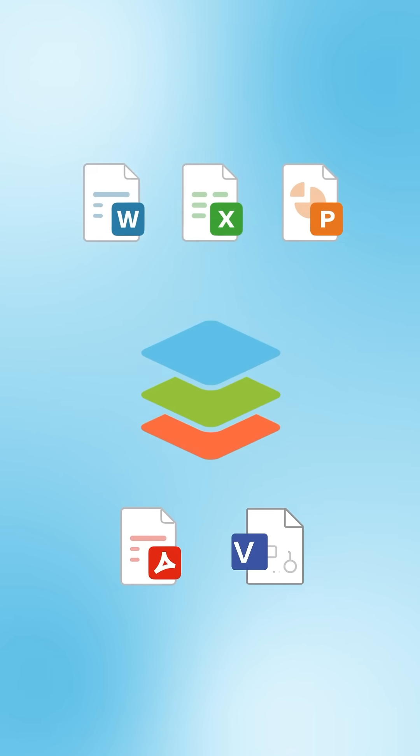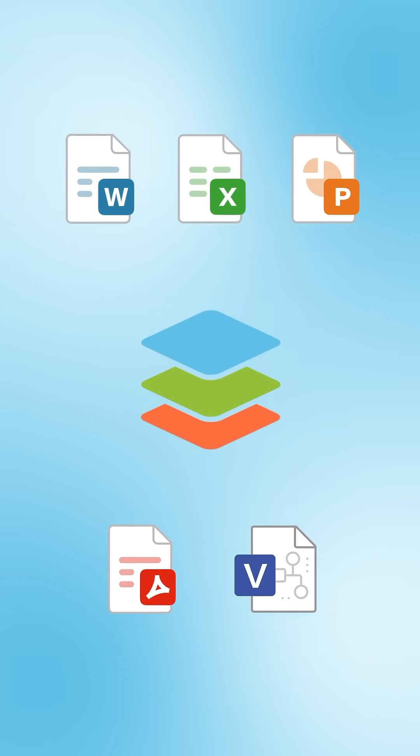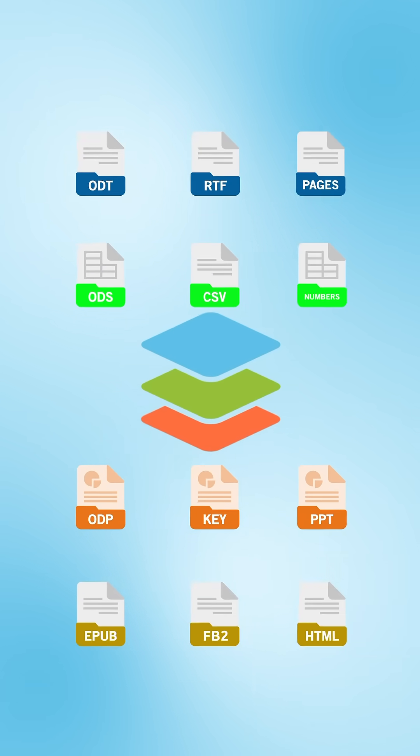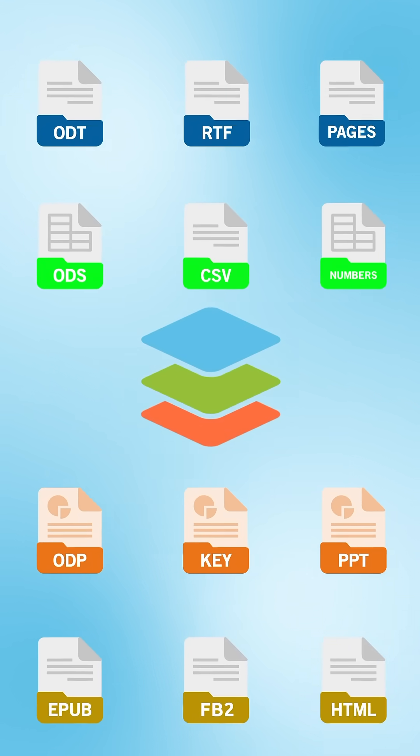Fully compatible with Microsoft file formats, OnlyOffice Docs supports more than 50 popular file types.